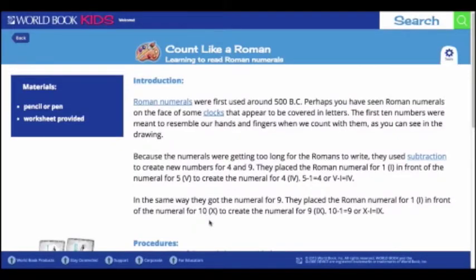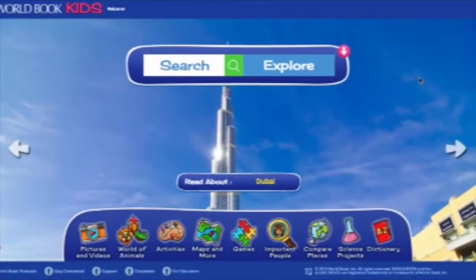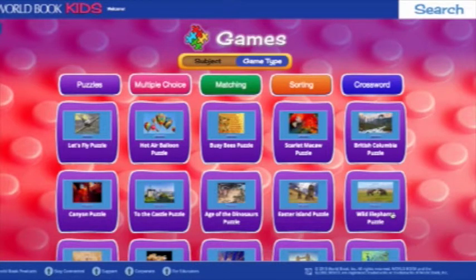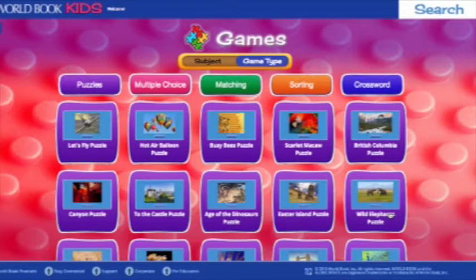The activities feature has everything both parents and kids would need to have a great time learning. Next up, we're going to take a look at the games section. Nearly 60 games are accessible from the games landing page. We've brought over all the games from the previous Kids site, but also added the ability to score and print scores for each game. You can select games either by subject.